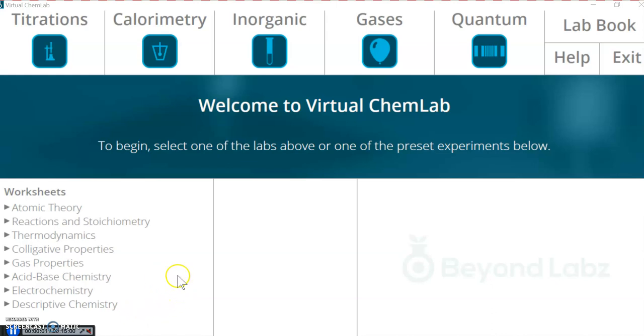Hello, this is Brian, and today we are doing the Beyond Labs lab called 8-3, Identification of Cations in Solution: Silver, Mercury, and Lead.